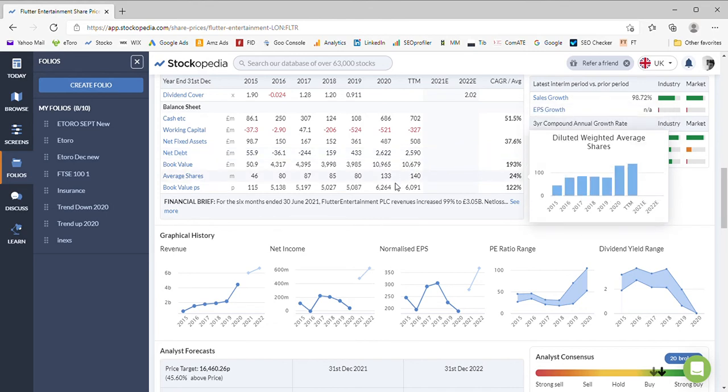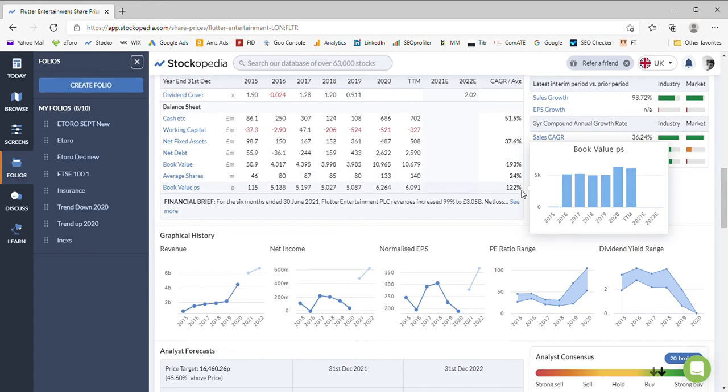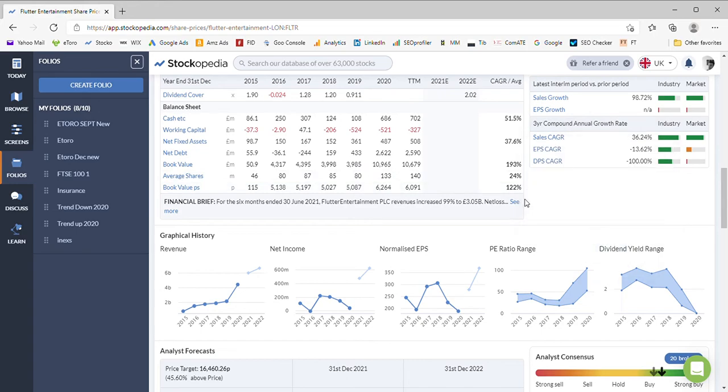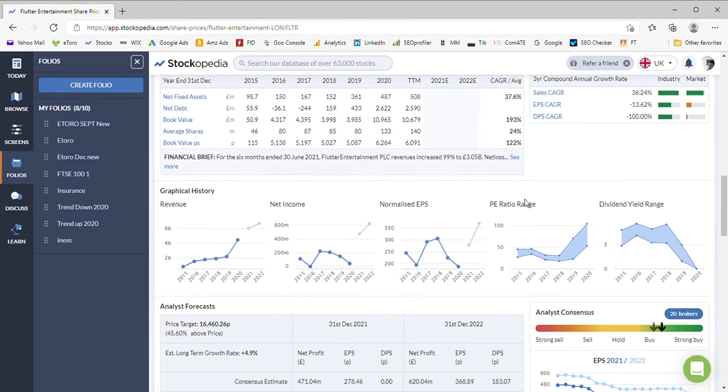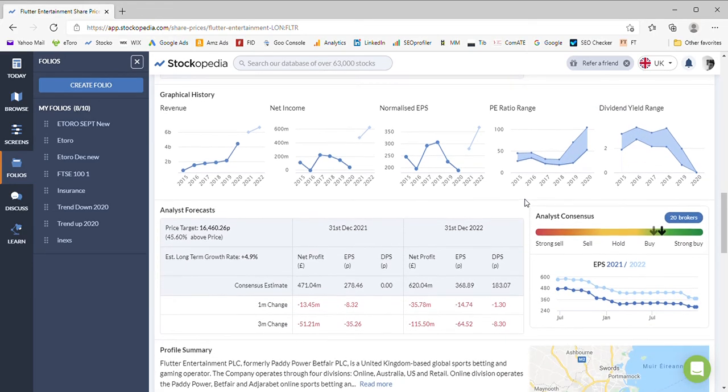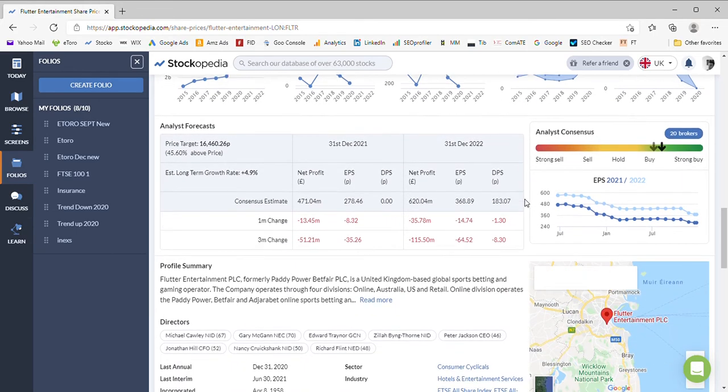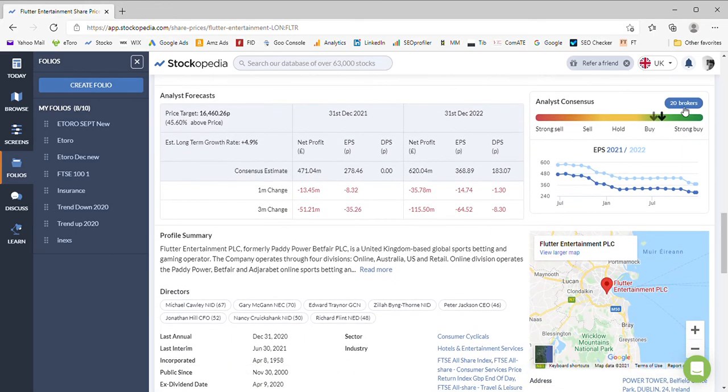They've actually increased the number of shares, so they've also issued more shares recently as well. They've got 140 million shares compared to 133 million earlier in the year.